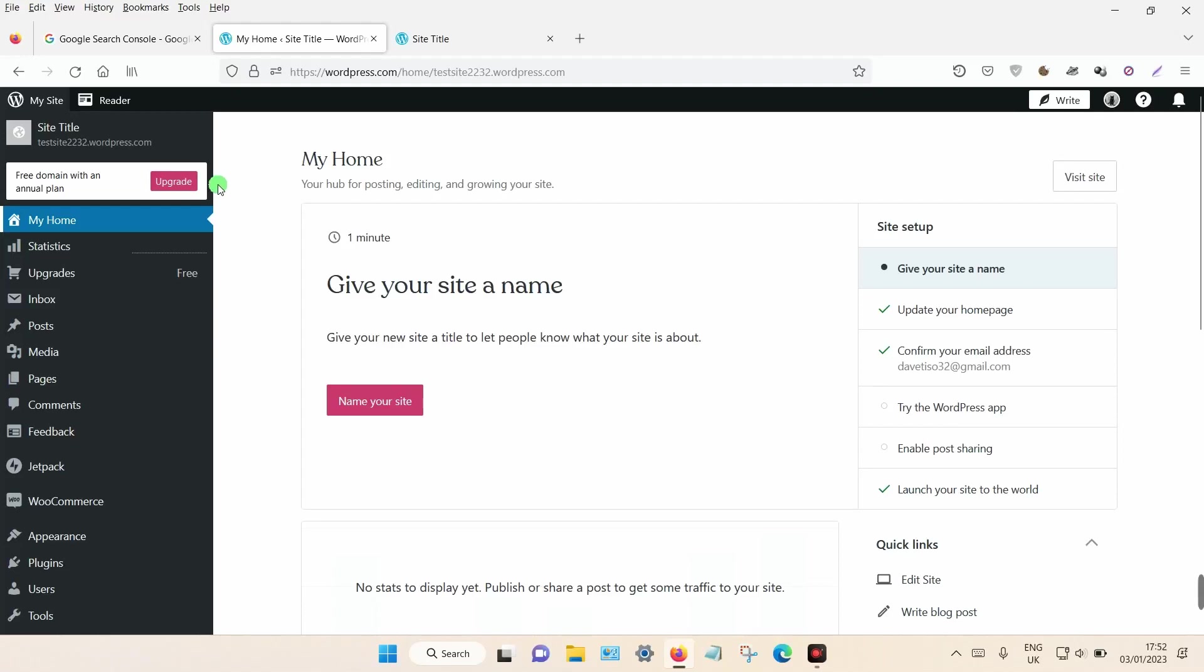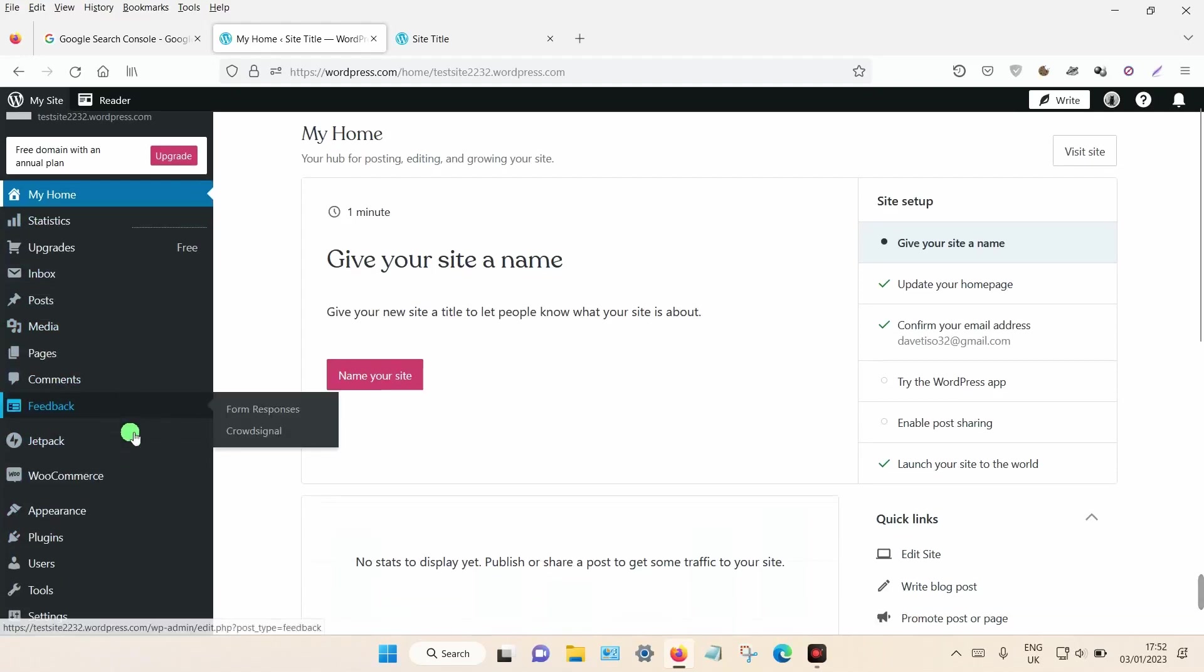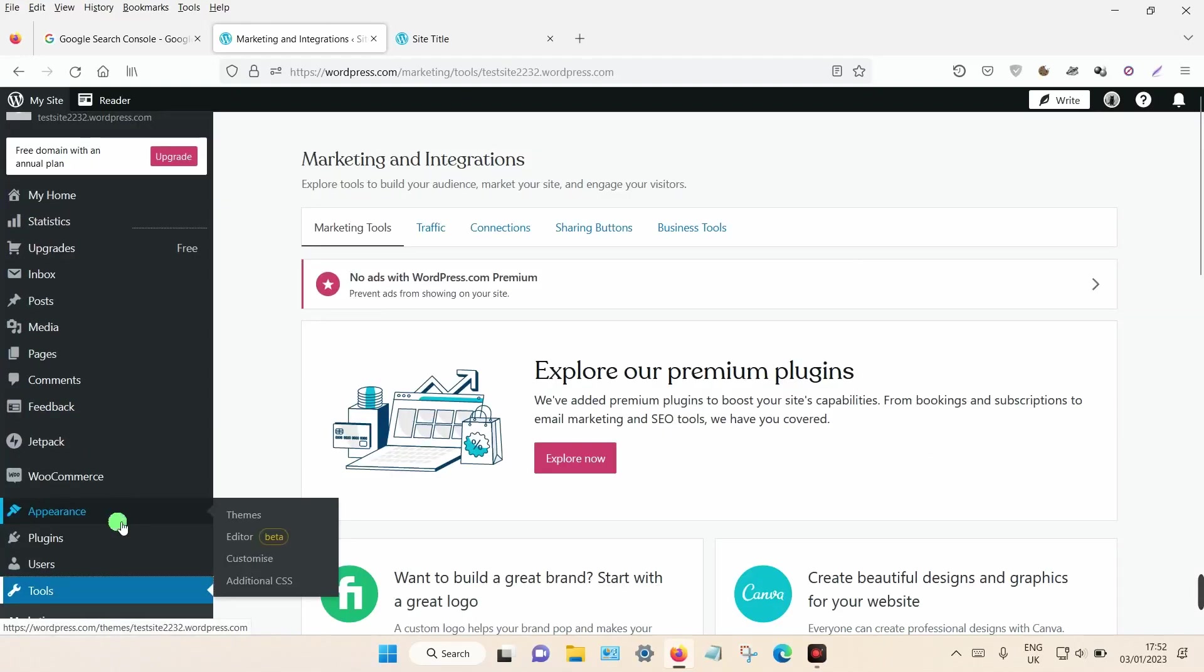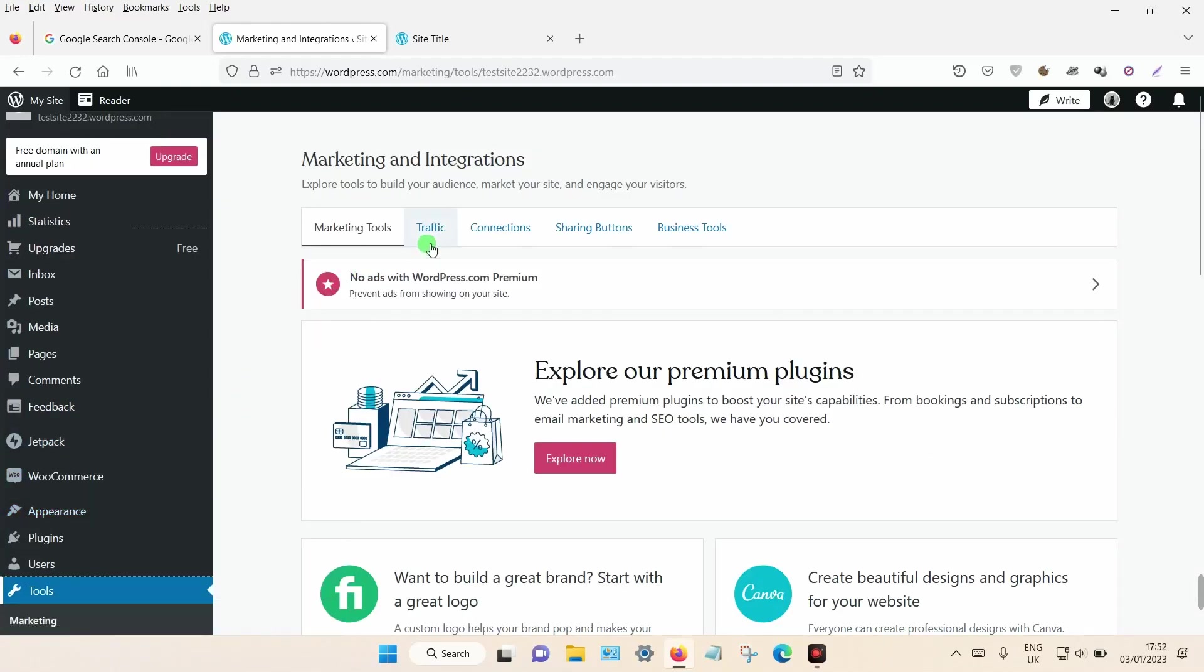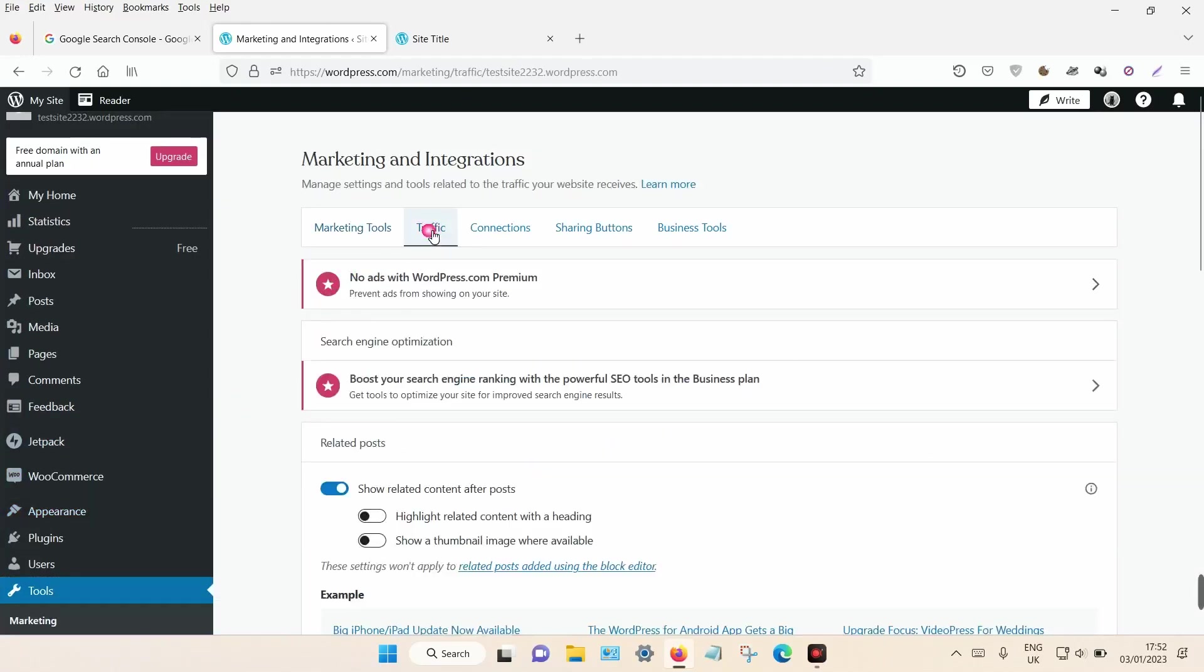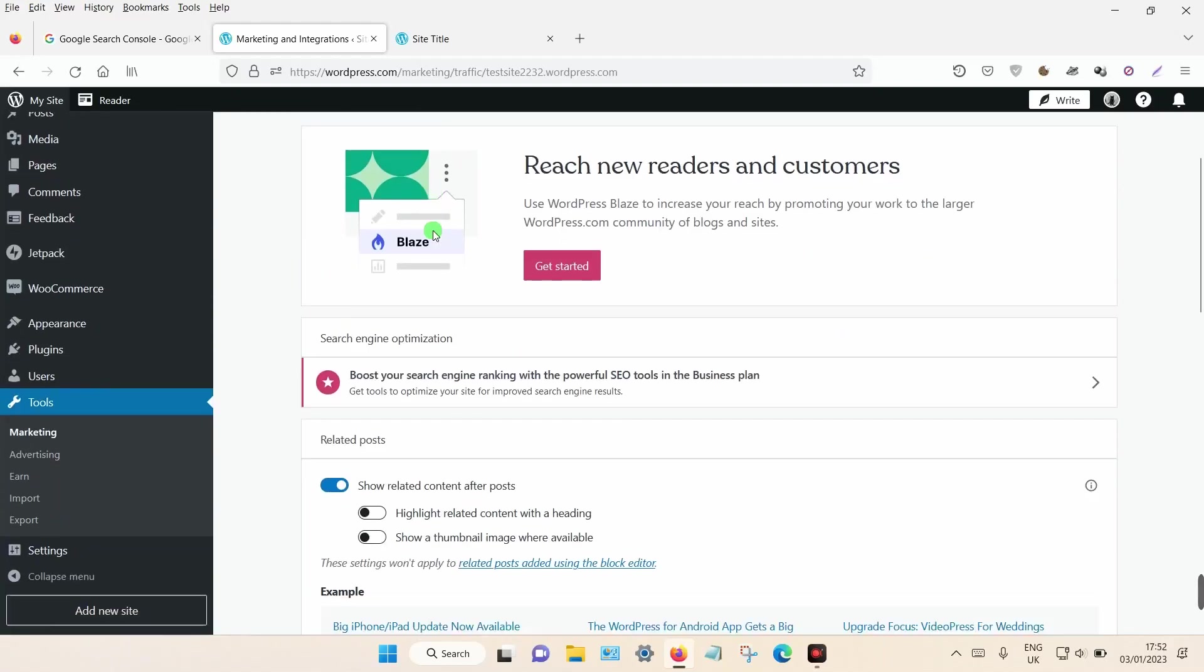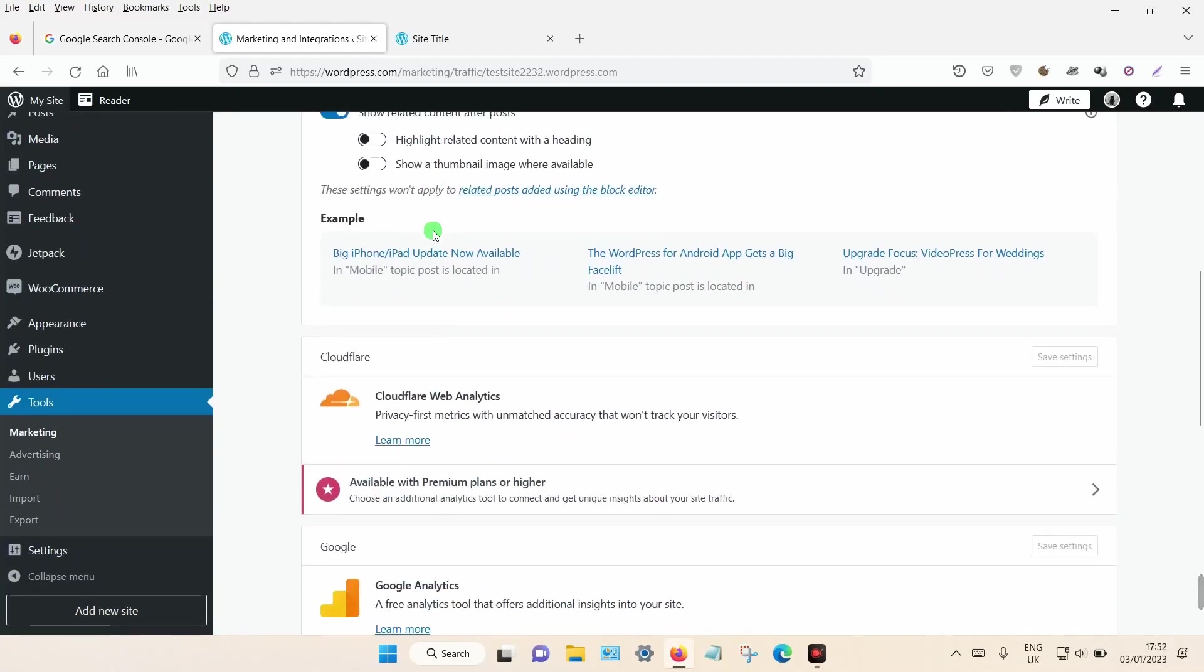Once you've created a main site, focus on the left-hand side menu and scroll down towards Tools and click on Tools. Then once that loads, click on Traffic and scroll down towards the bottom of that page.